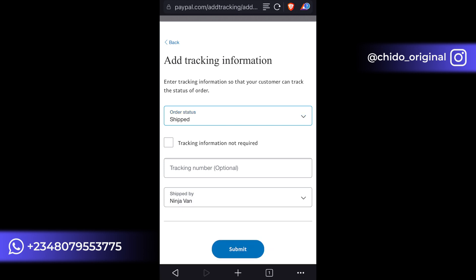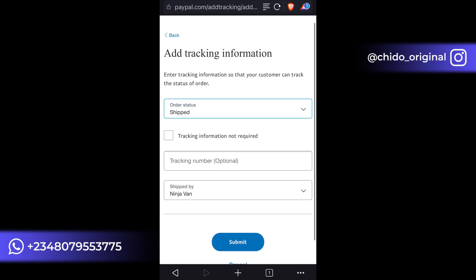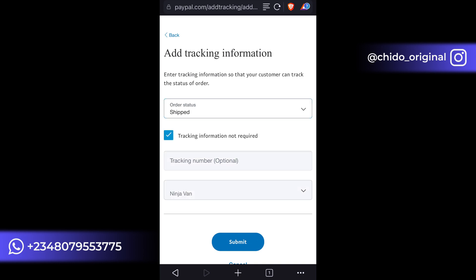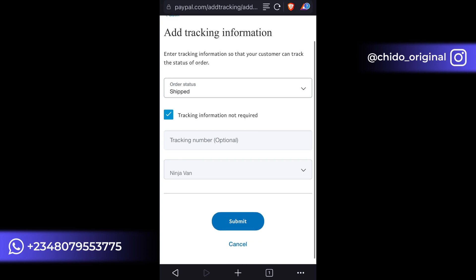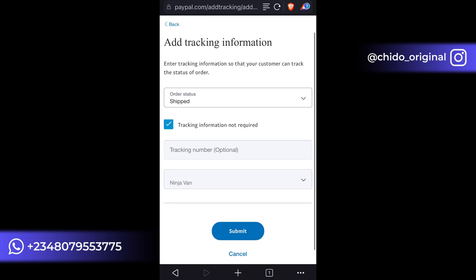And here, if it's not a physical product that you are shipping, like it's a free gift or something that doesn't require any shipping, just come here and check this checkmark that says tracking information not required. Just leave it at that, and here on the method that you want to transfer it with.